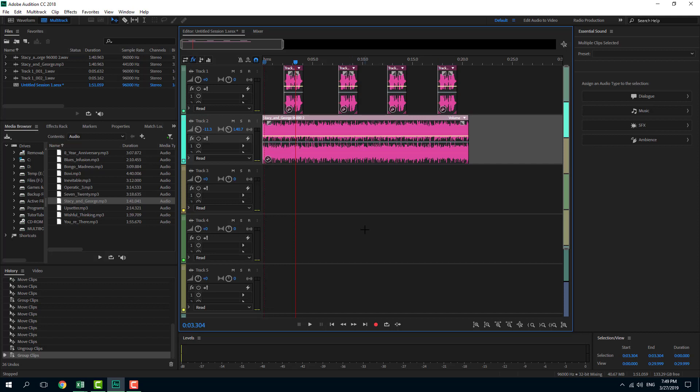That is how you can group and ungroup clips in Adobe Audition. I hope you guys learned something. As always, please like, comment, share, and subscribe.